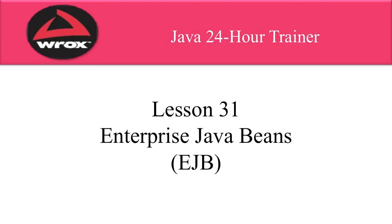Well, that wraps up our video. In this video, I gave you an introduction to Enterprise Java Beans. We created an EJB, and then we called it from a Java servlet.